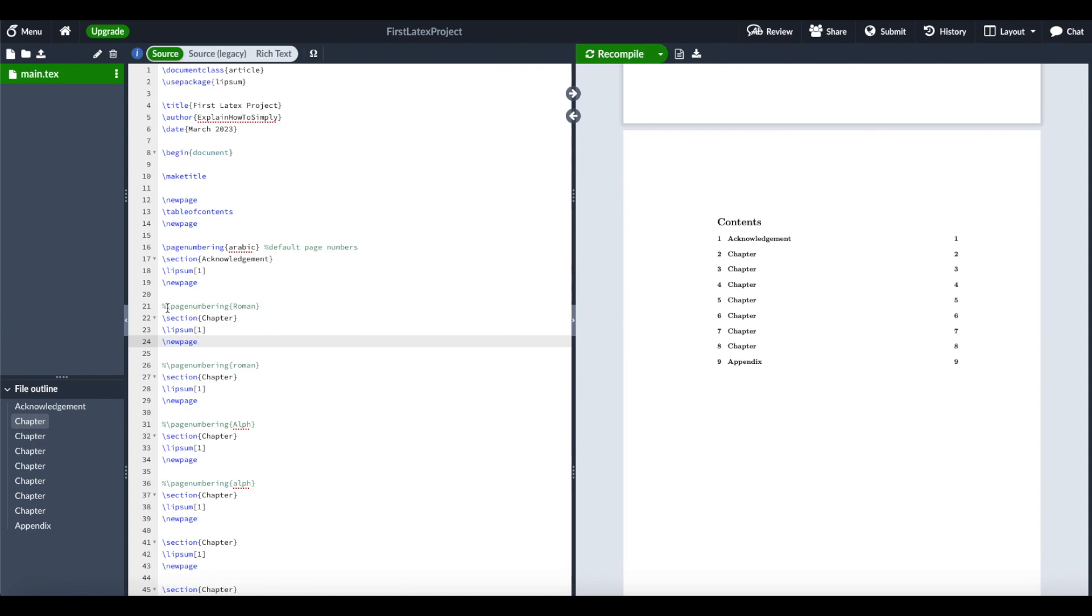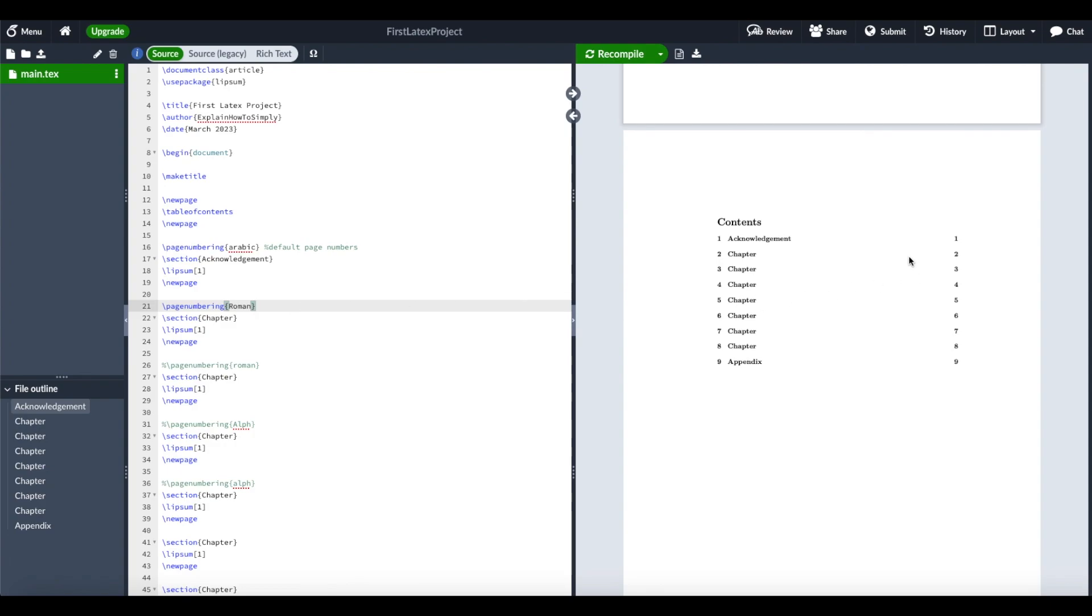We can use Roman page numbers, and when we uncomment this page numbering command, we get all pages from this second chapter in Roman numbers.